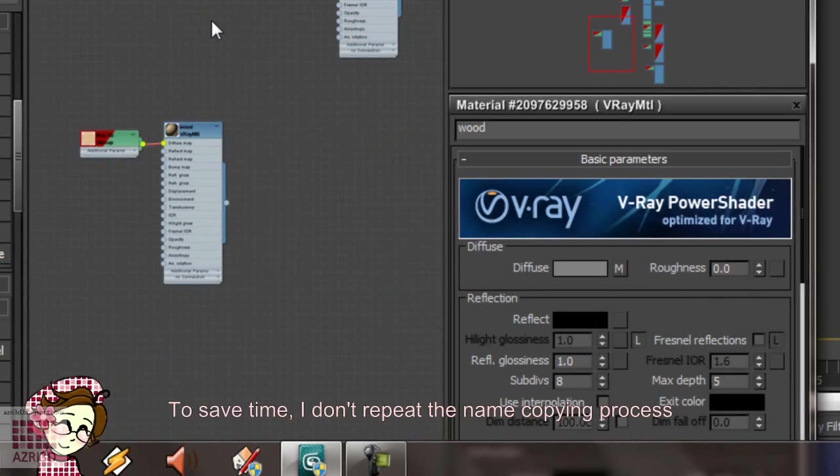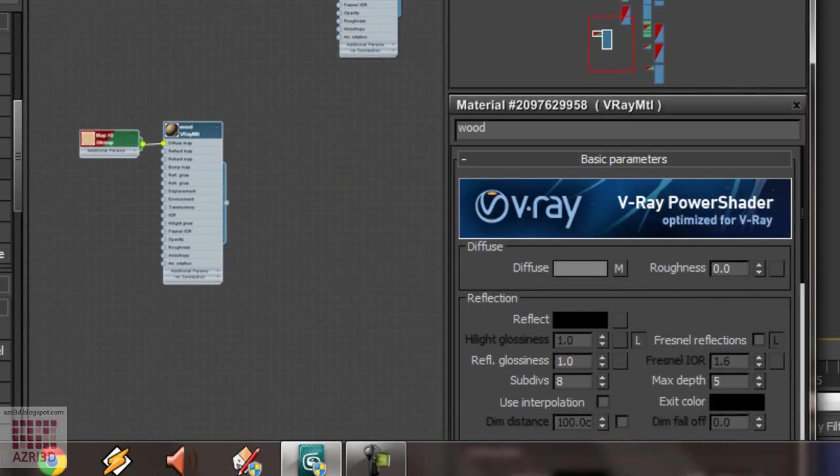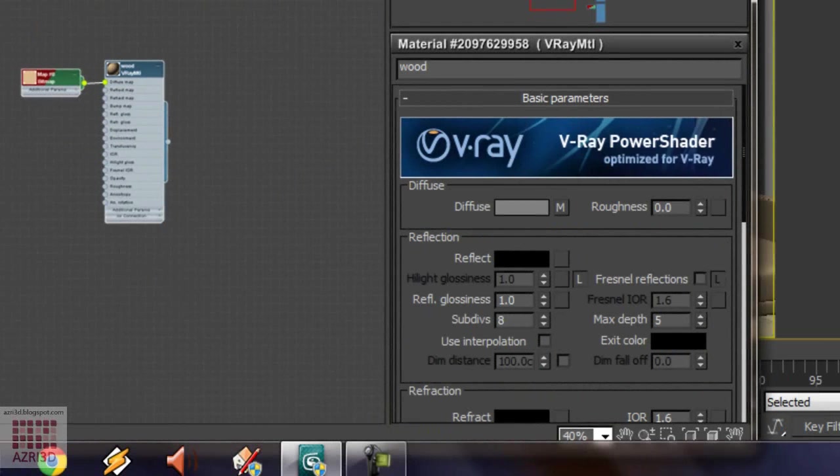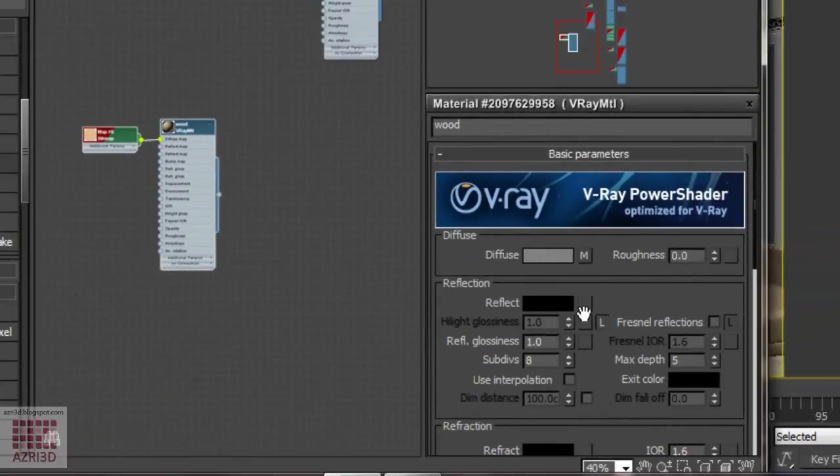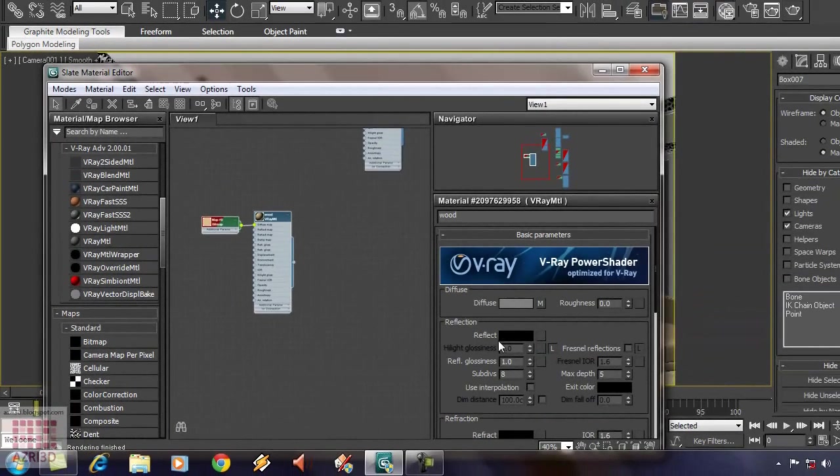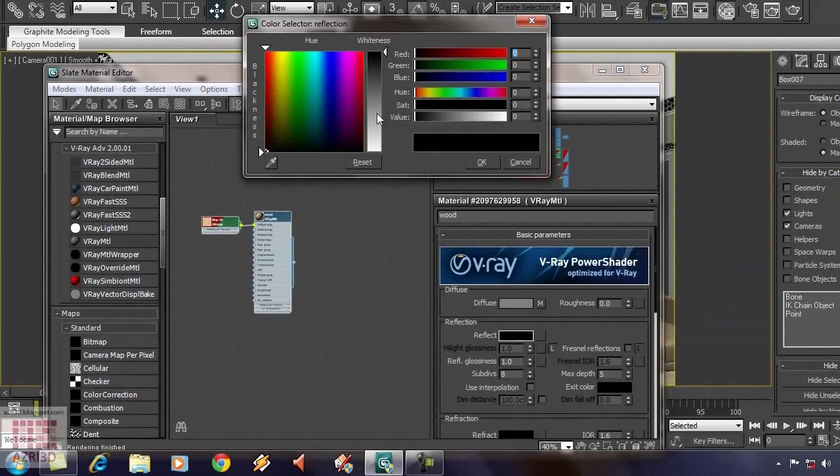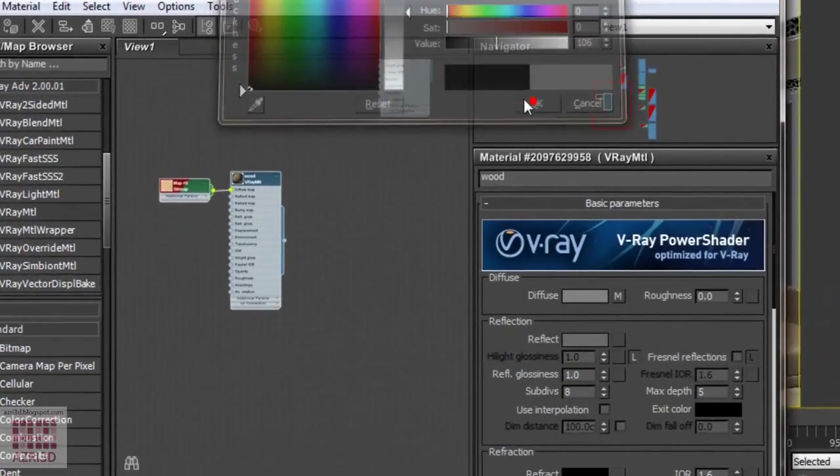we drag the V-ray material to the slate. And then, change the name and move the texture. Now, we adjust the parameter. But first, we are going to raise the reflect value to a very light gray. OK.